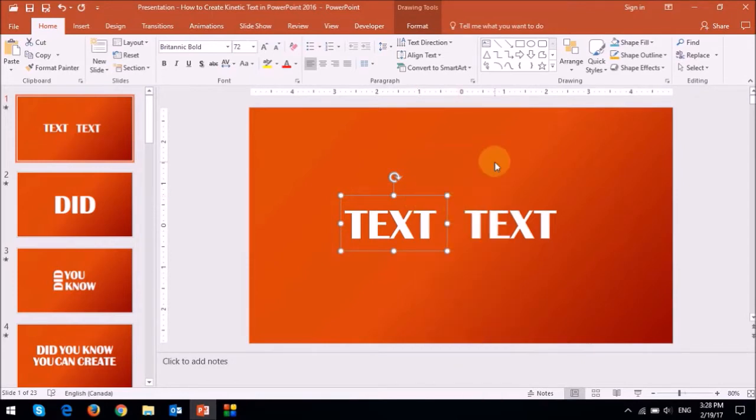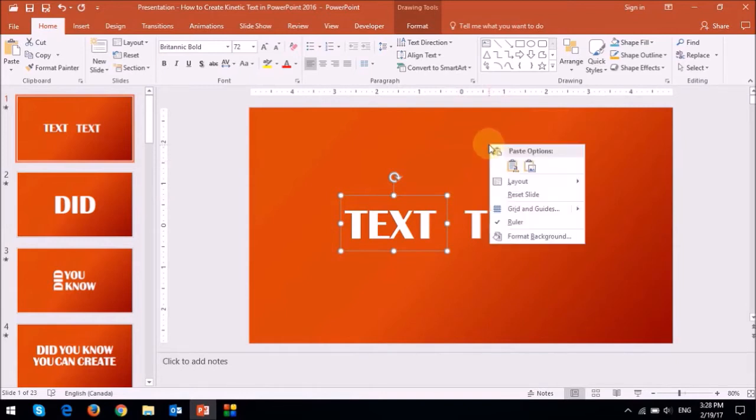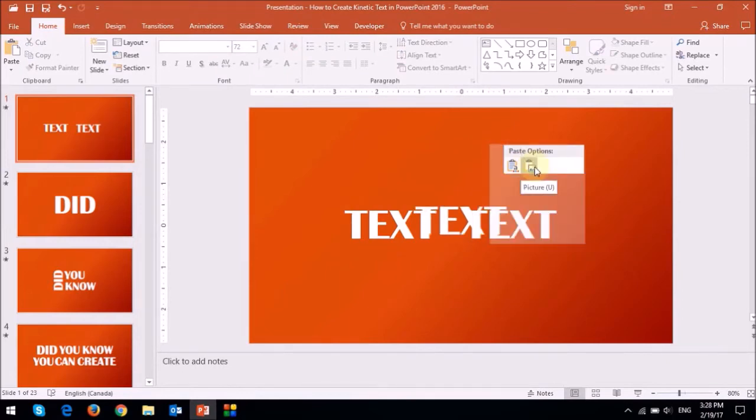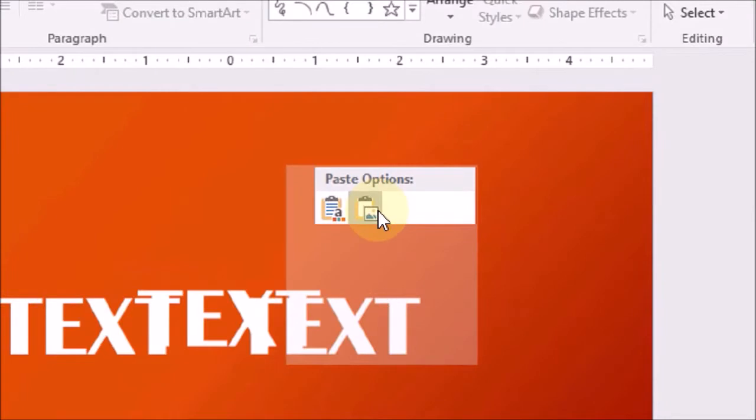Then right click anywhere on the blank section of the slide like so, and then choose this little image right here or icon, which is basically the paste picture option.